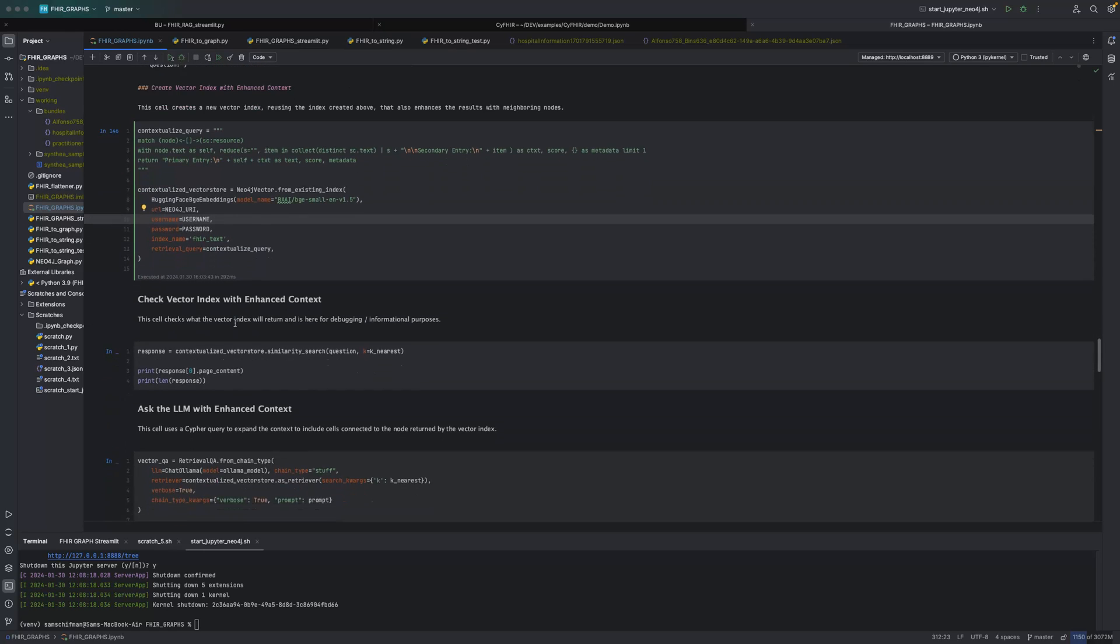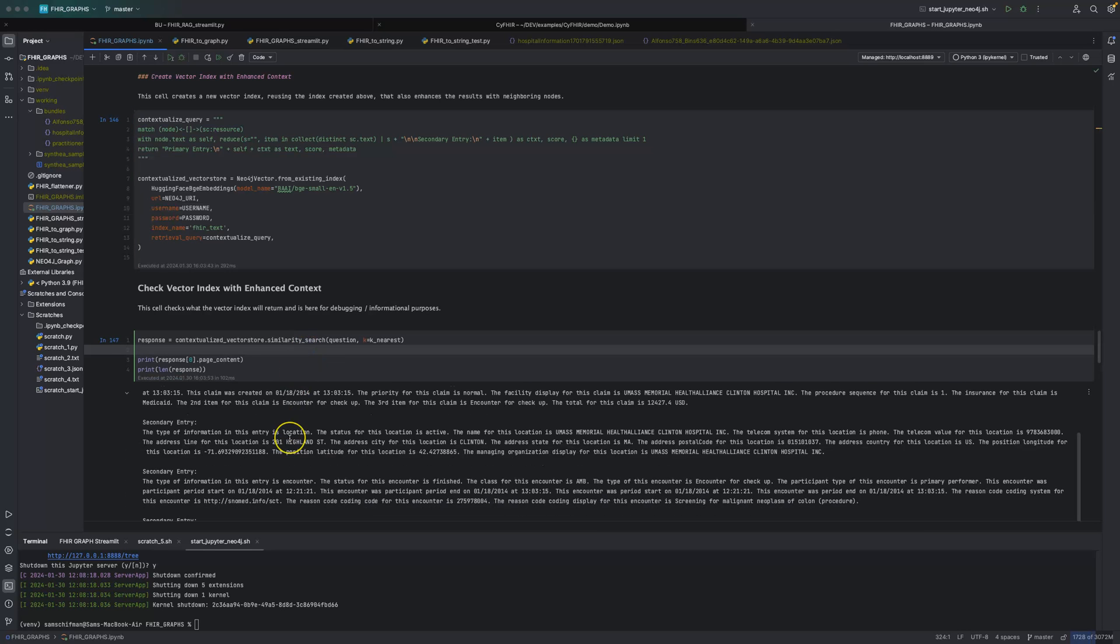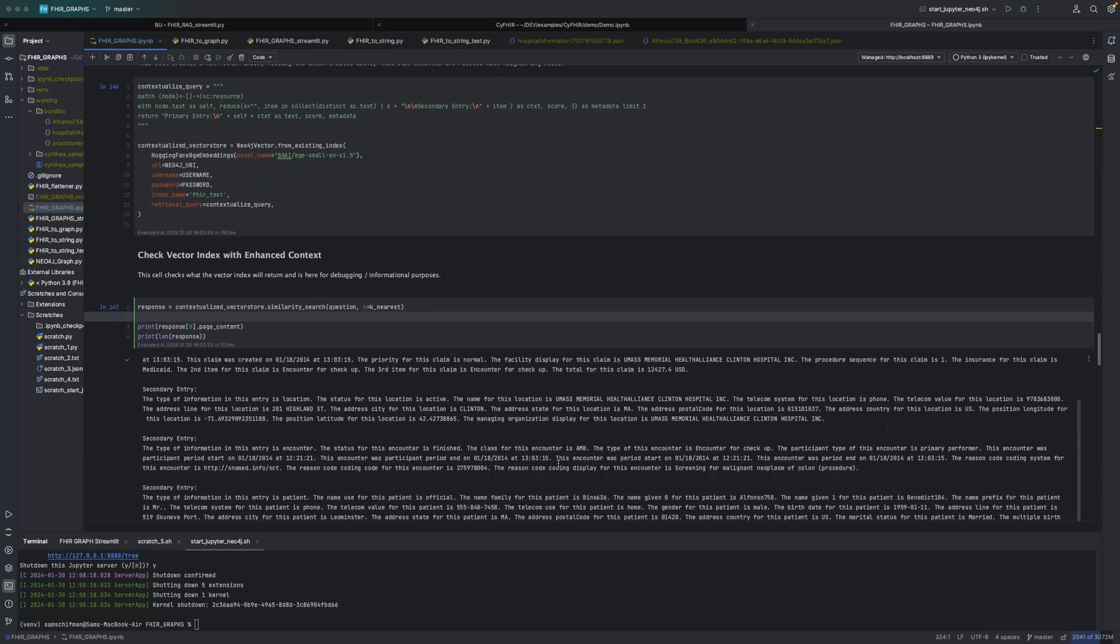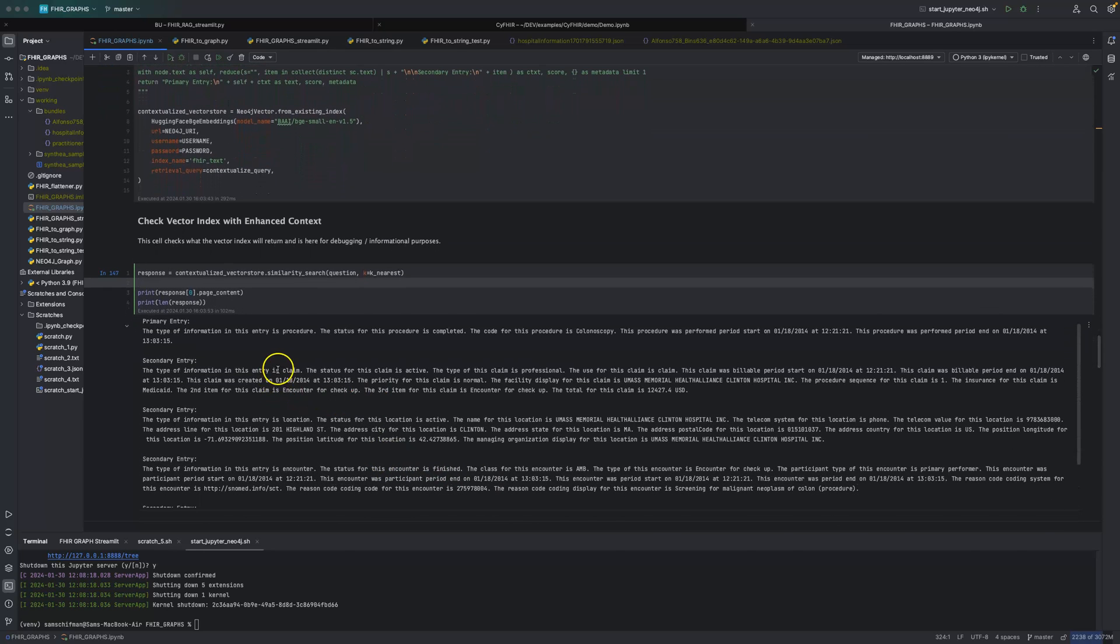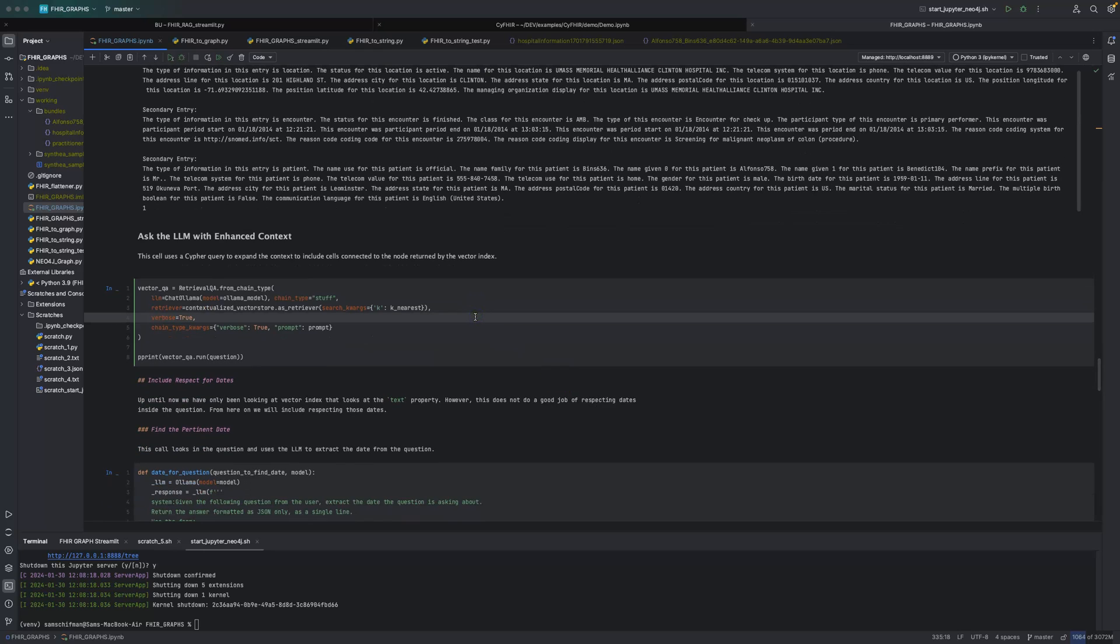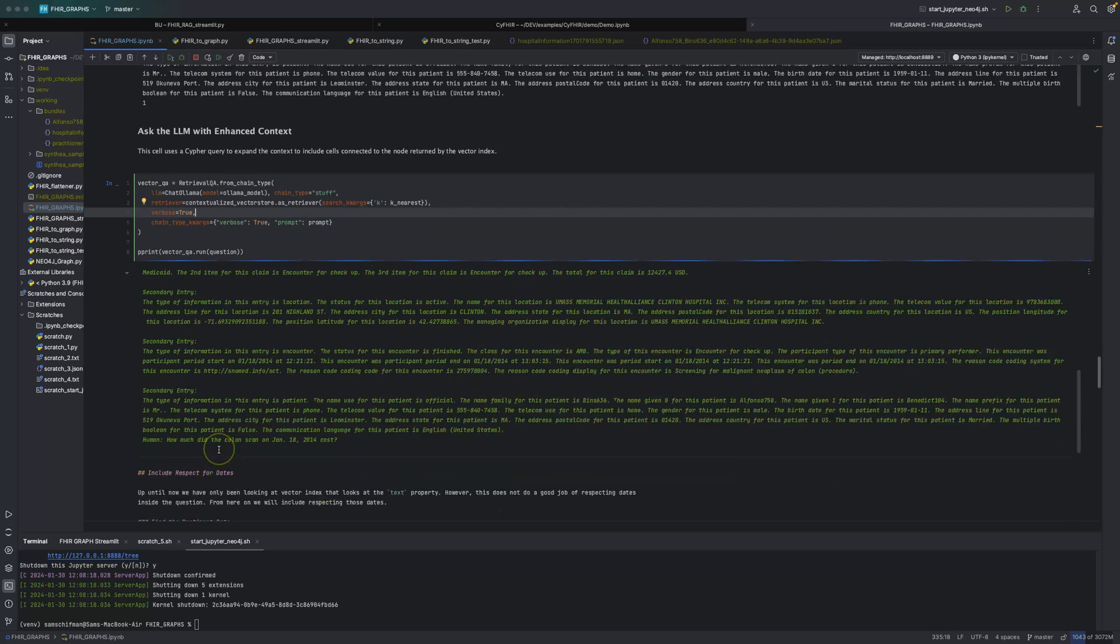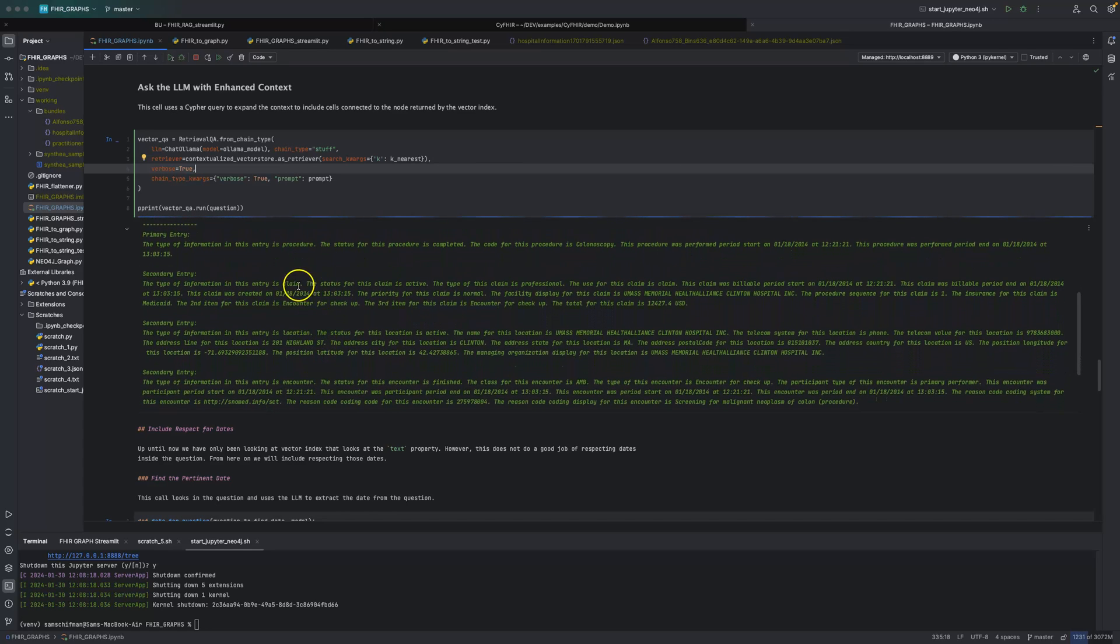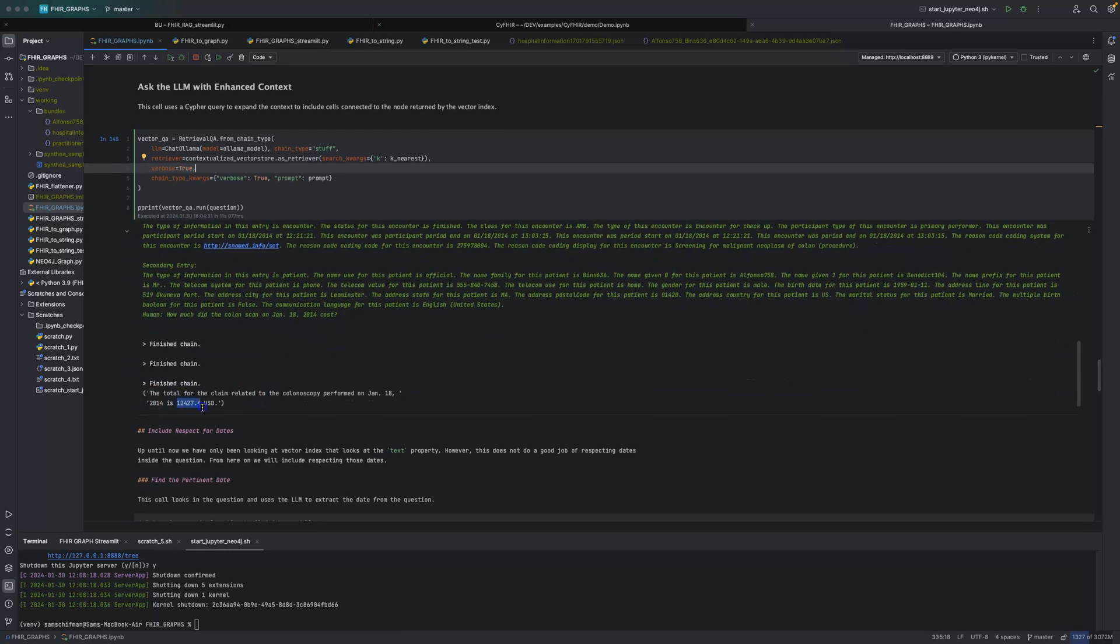So let's run that. So we've created that index. And now we can take a look and see what we get back from that index. So now what we get back from that index is that original procedure plus a whole bunch of secondary information, one of which is the claim, right? And the claim does contain an amount on it. So now we can go and we can ask the LLM with all of that information as part of the prompt. So our prompt now includes the procedure and all the information, including the claim. And we can get back that this is the total. And of course, being an LLM, sometimes it formats it nicely. Sometimes it doesn't format it nicely.